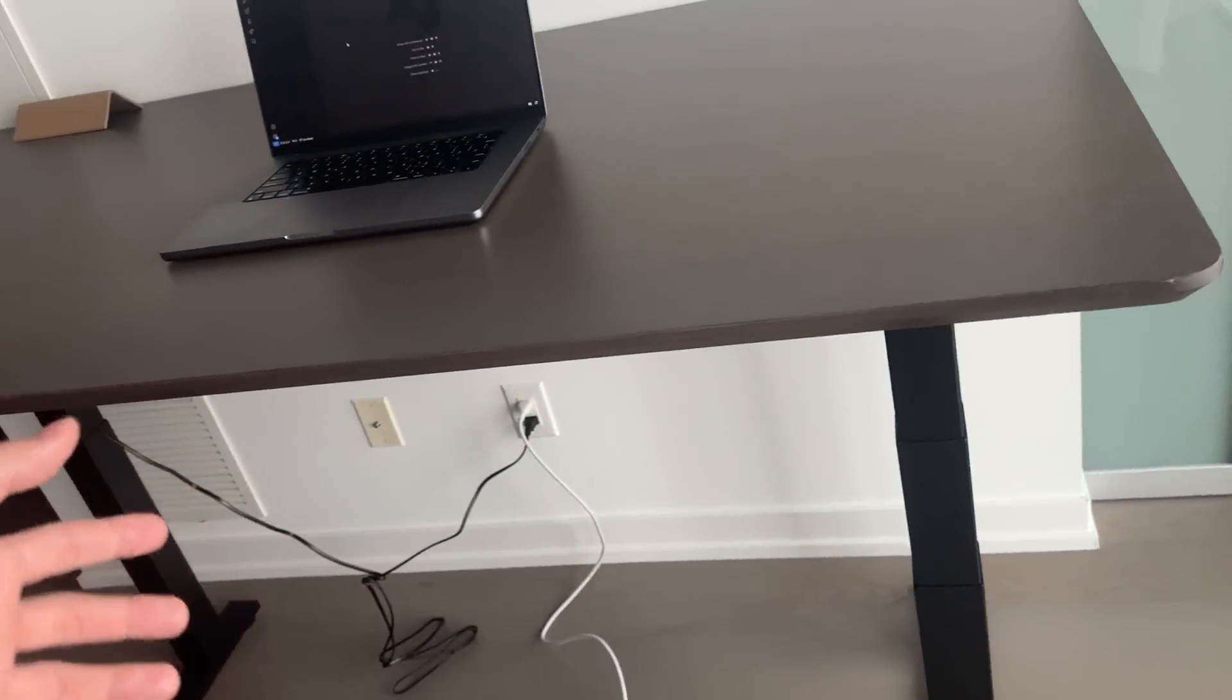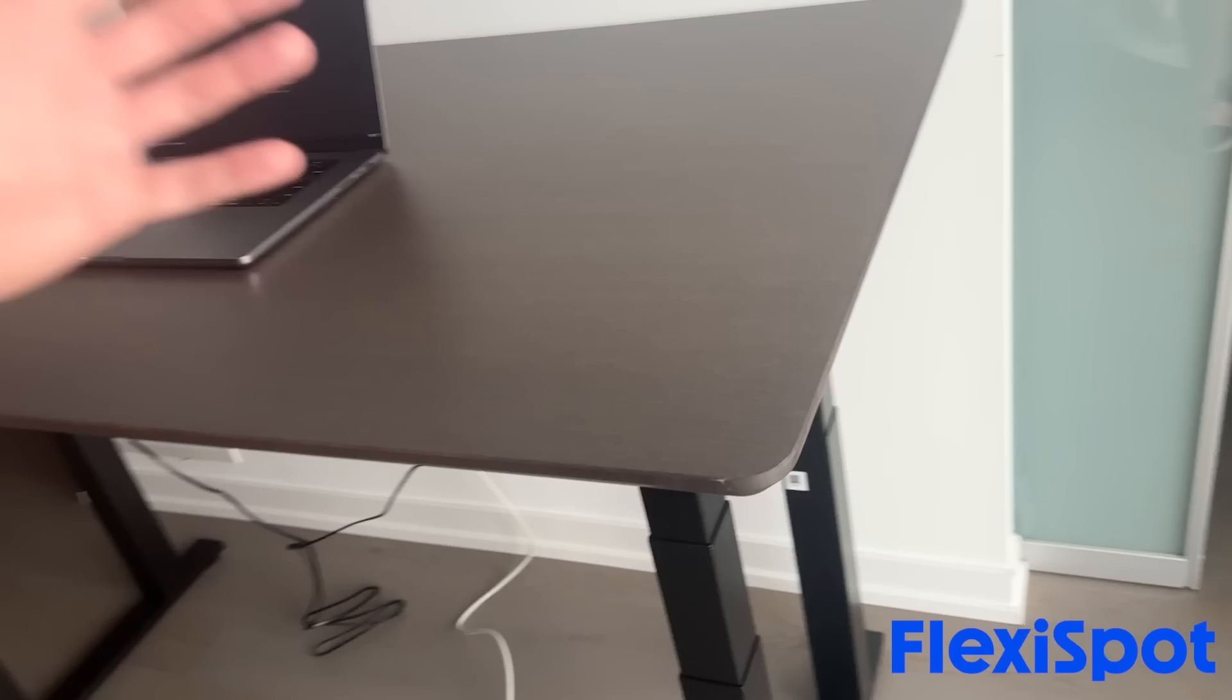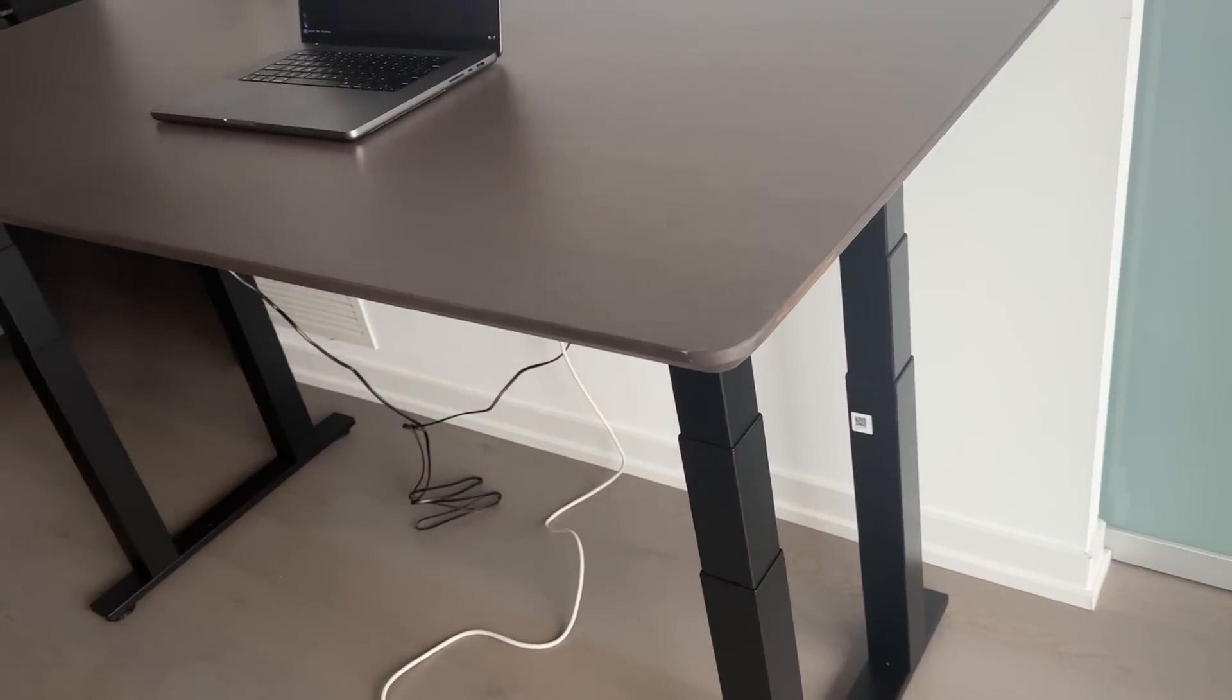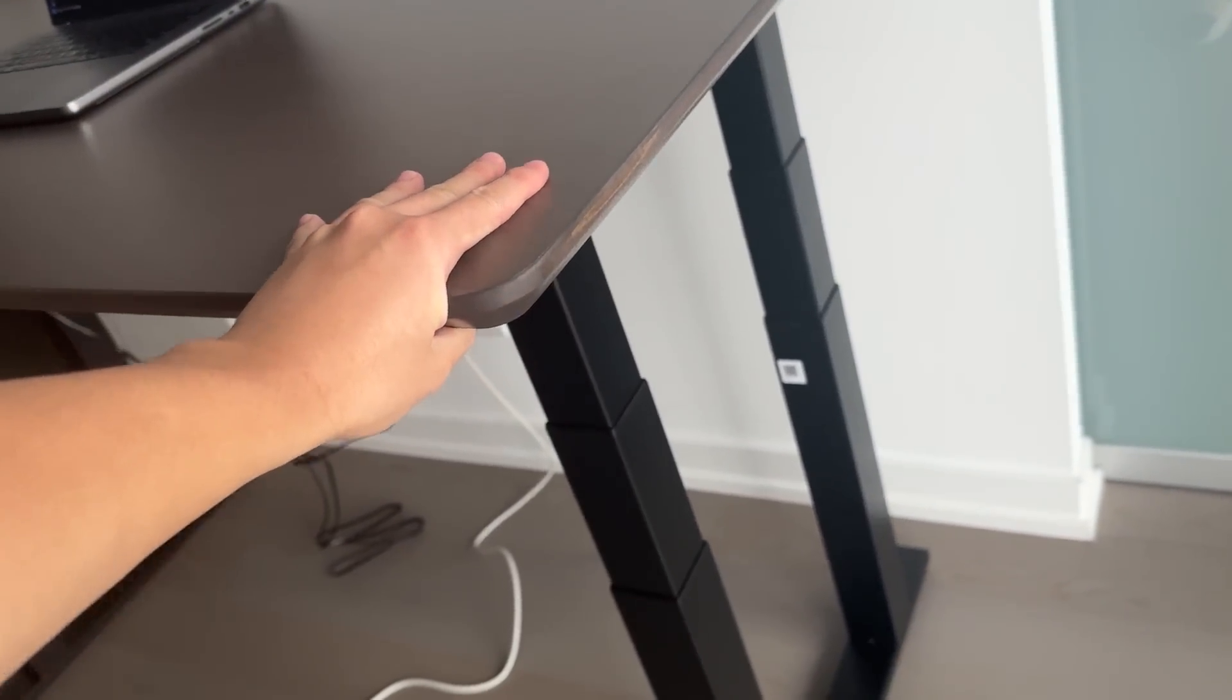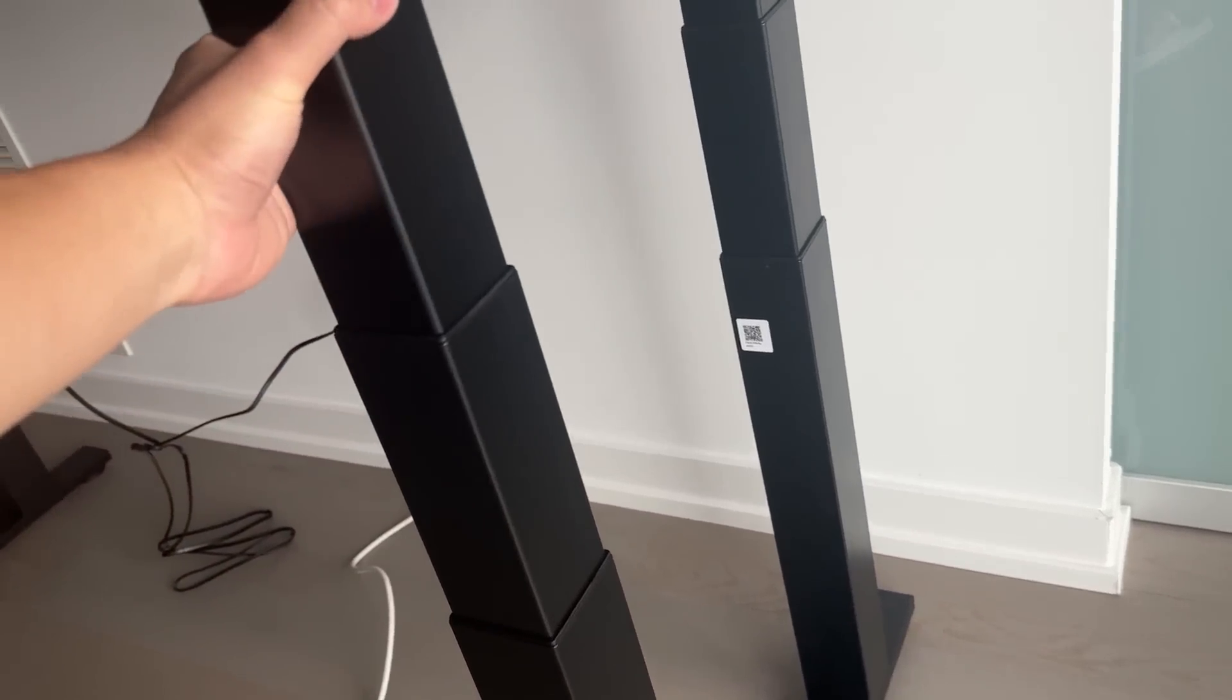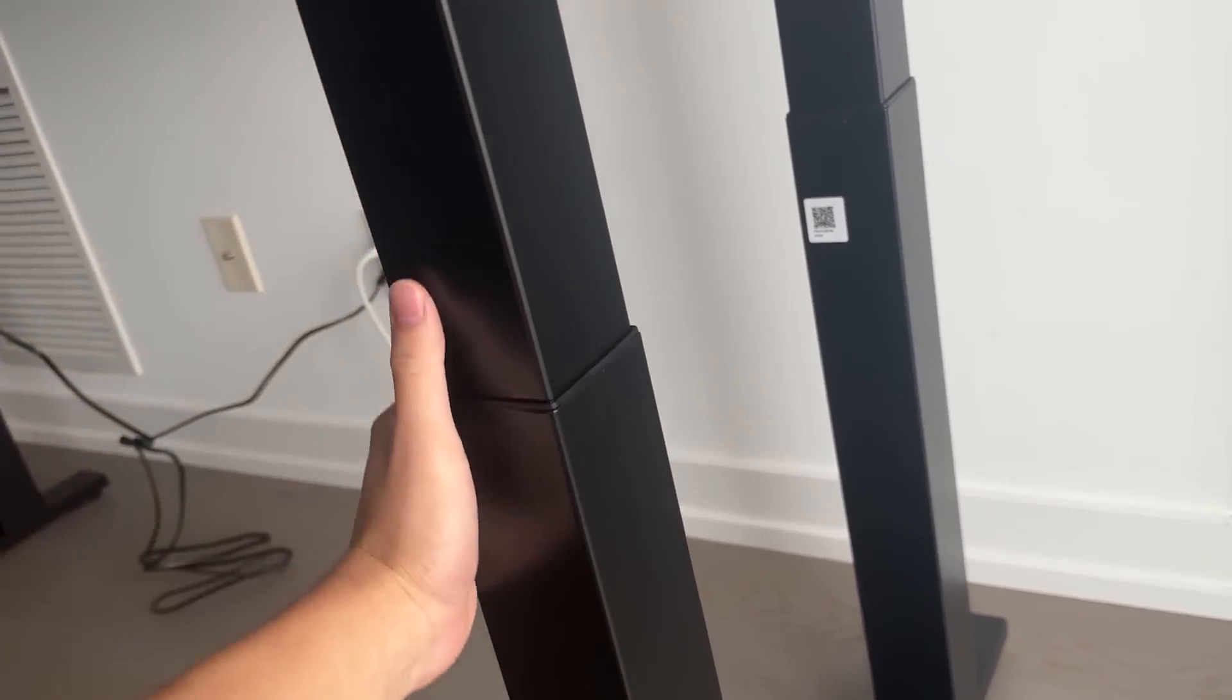Yo, what's up guys? Today it's gonna be a slightly different segment. Let me show you this bad boy. So Flexispot sent me this standing table and look at this. Look at this sturdy, sturdy legs. Look at how stable this is.